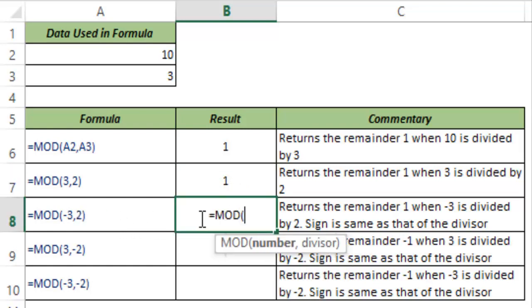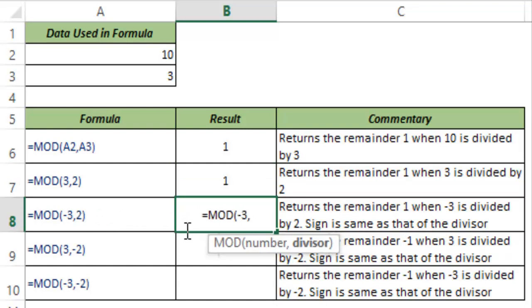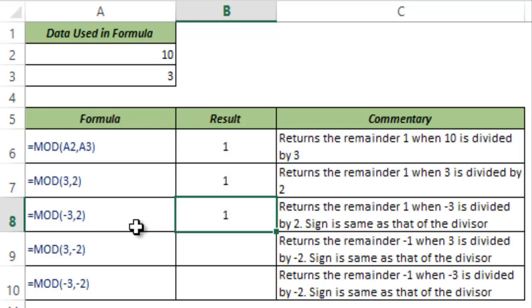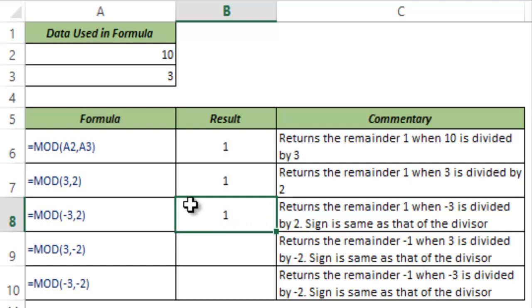I type MOD. The number is -3 and the divisor is 2. When I hit Control+Enter, this returns 1. You may think this should return -1, but as a rule, the sign of the value returned by the MOD function is always the same as the divisor.